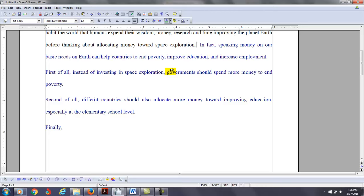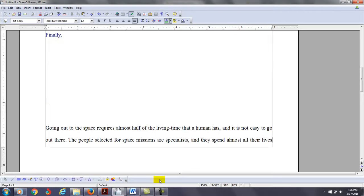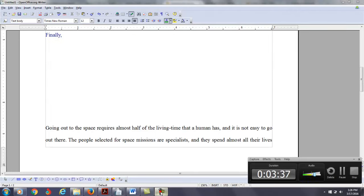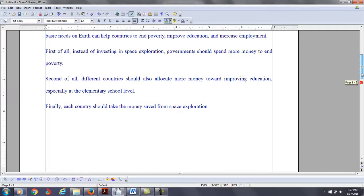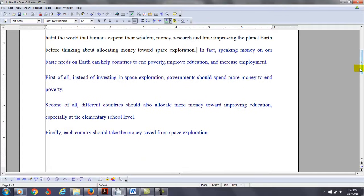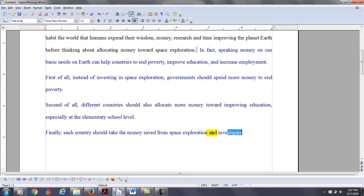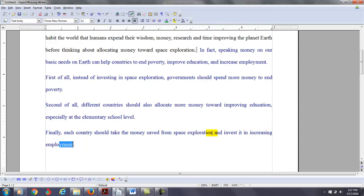Finally. This is, I'm just giving you ideas on how you could reorganize your essays so that it better addresses the writing task. So then the last idea here, you could say each country should take the money saved from exploration and invest it in increasing employment opportunities for its citizens.